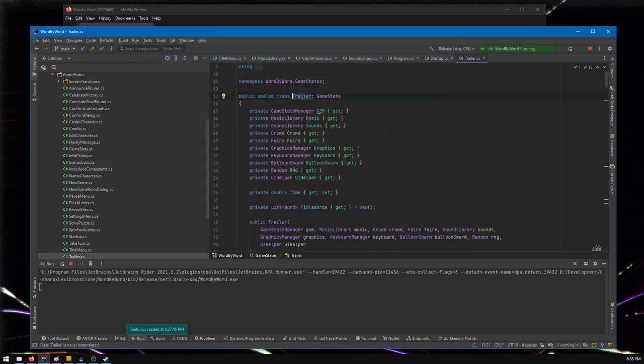You can see what I did. I just copy-pasted this game state. Again, quick and dirty. Didn't think about it too hard. Copy it all. And then modified from there.